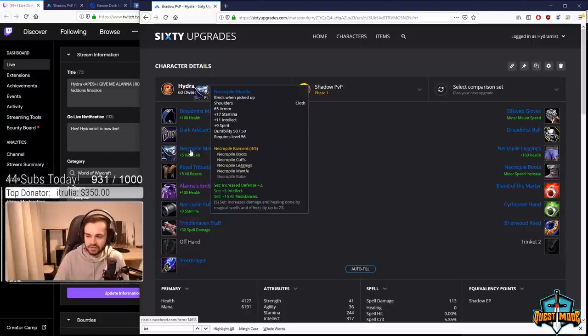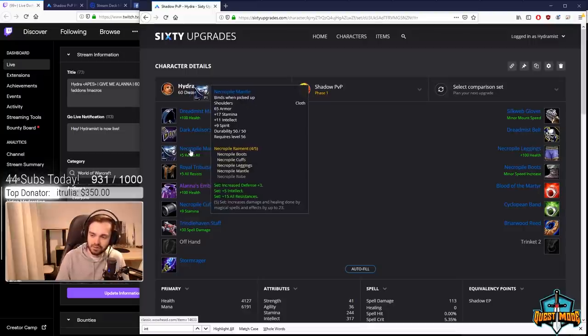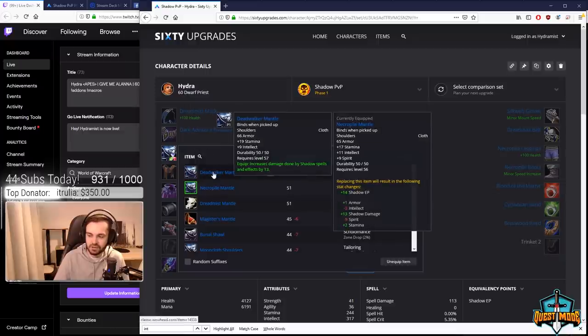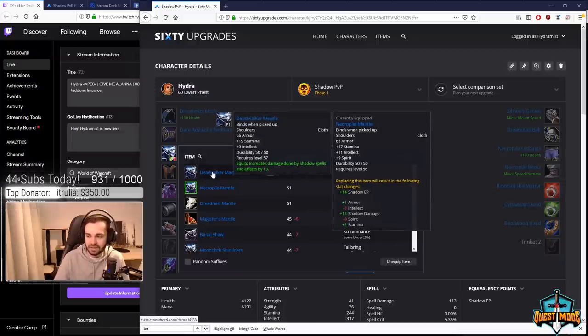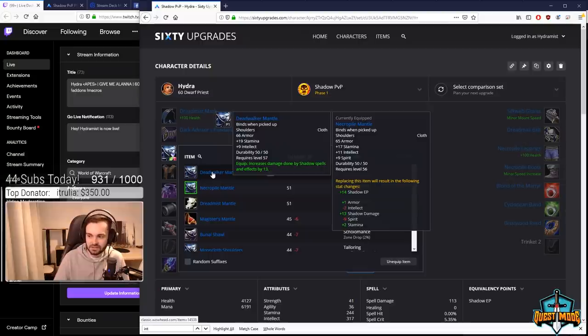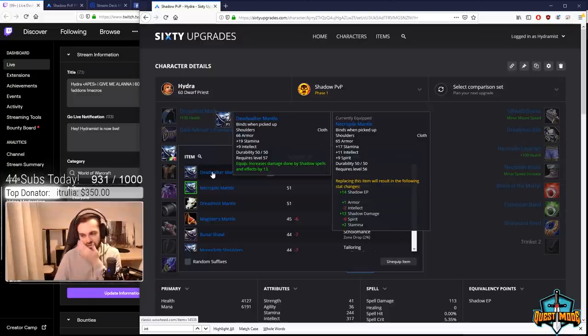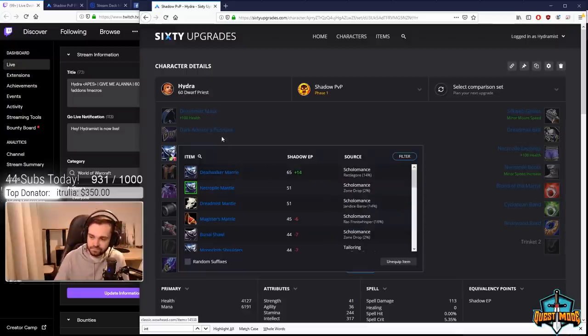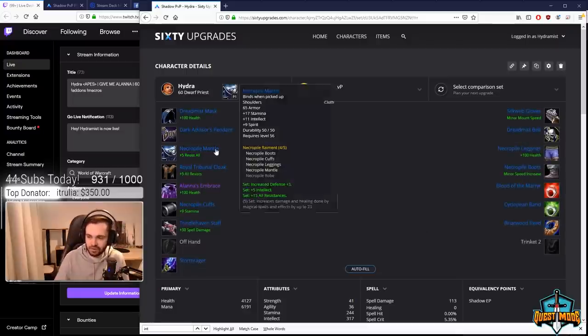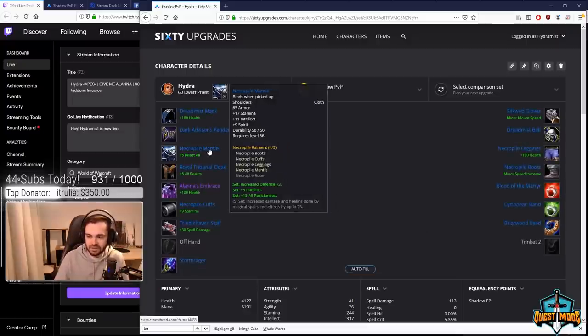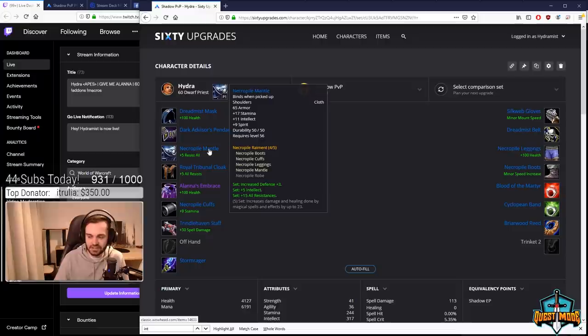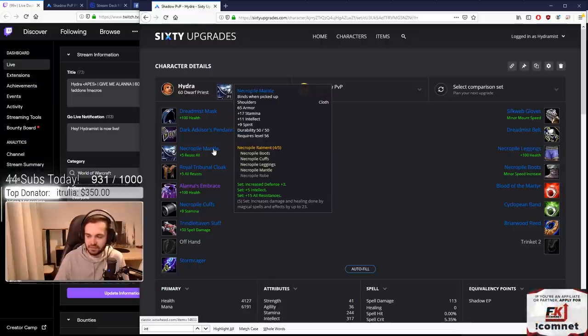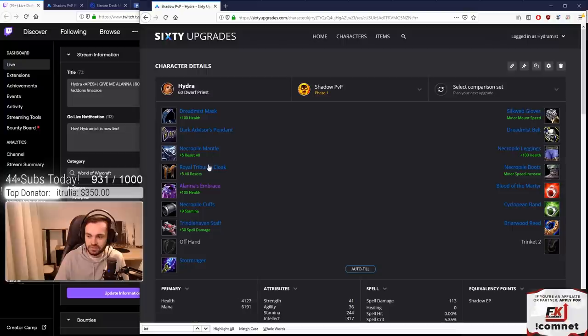Shoulders: we're going for the Necropile shoulders. Other option is Deatwalker's if you're not going for Necropile - has a bit more damage but less intellect, no spirit, and no set bonus. We're looking at Necropile not so much for the three defense but the 15 all resistance is quite a big pickup. If you don't have Alanna's then you can pick up Necropile chest too.